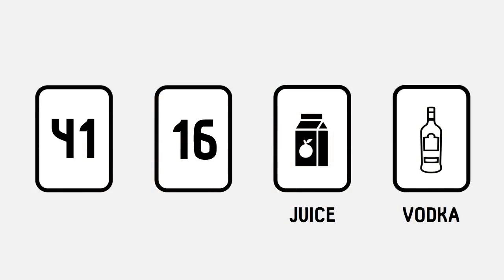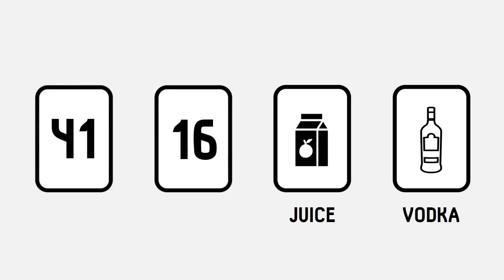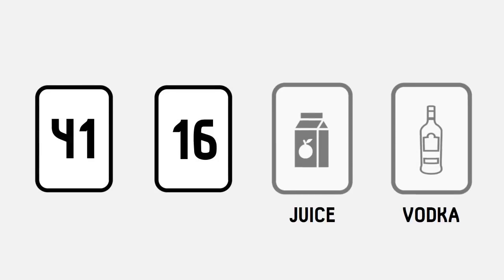For example, try this one. You are given 4 cards again, but this time the 4 cards represent 4 people drinking at a party. One side has the person's age and the other side has their drink.